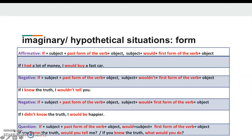Form — that is, the structure: in affirmative sentences, the pattern is: If + subject + past form of the verb + object, comma, subject + would + first form of the verb + object. For example: 'If I had a lot of money, I would buy a fast car.' Eğer çok param olsaydı, hızlı bir araba alırdım.